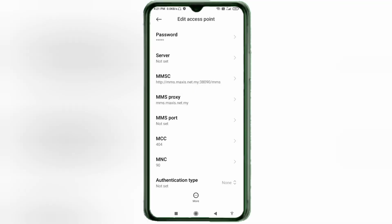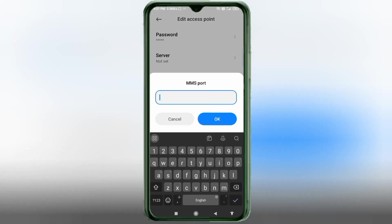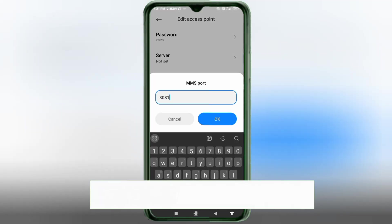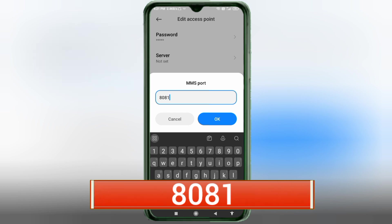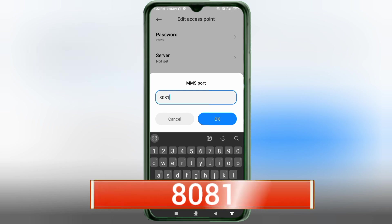For MMS Port, enter: 8081 — no spaces. Tap OK.